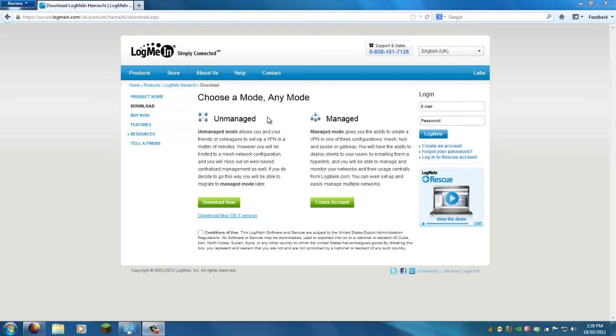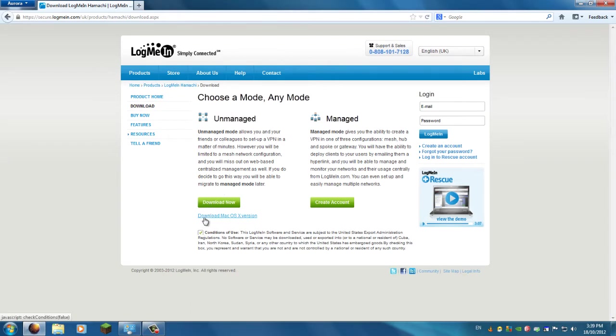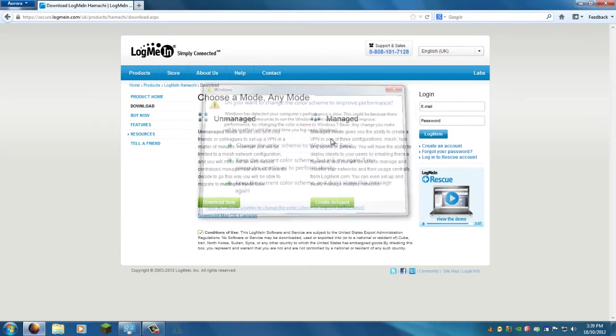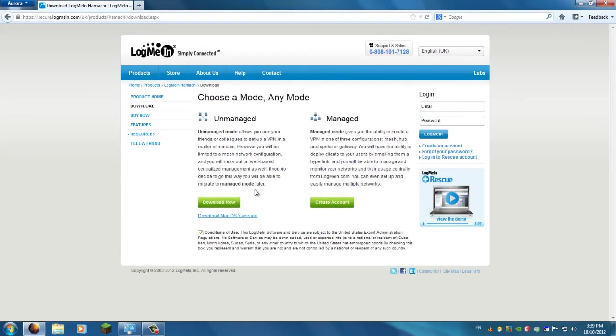The link to this will be in the description. You'll be given a page like this. Make sure you check conditions of use and download the unmanaged version. If you're on Mac, download the Mac OS X version. If need be, I'll do a tutorial on how to set it up on the Mac, but they're basically the same as far as I'm aware.